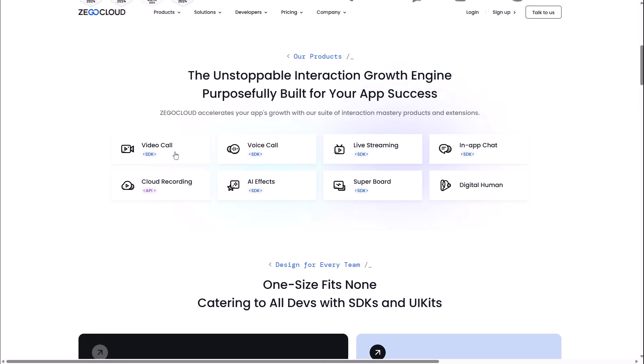It allows you to build powerful interaction apps with just a few lines of code. Take a look at their product suite. Whether you need video calls, voice calls, live streaming or even in-app chat, they have a dedicated SDK for it. They even offer AI effects to make your app stand out.